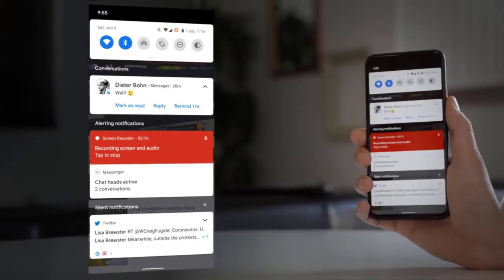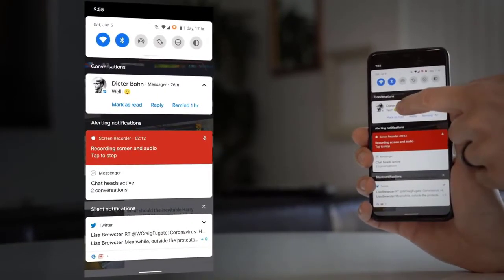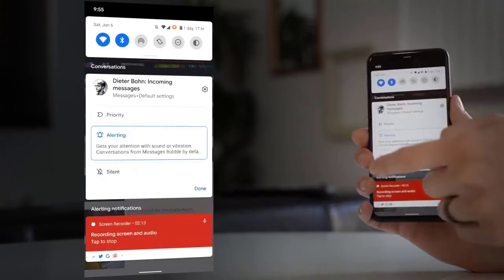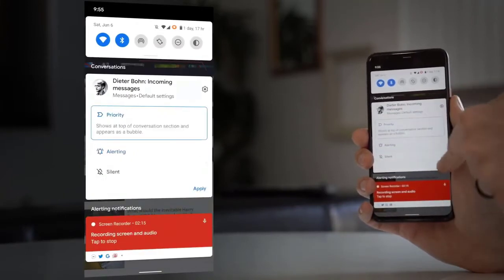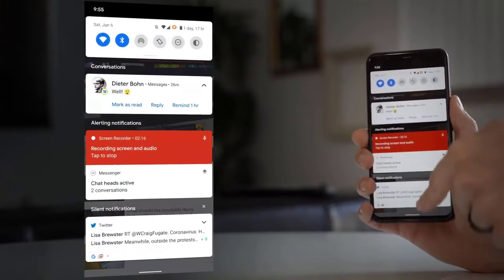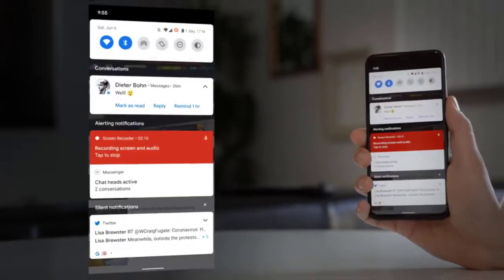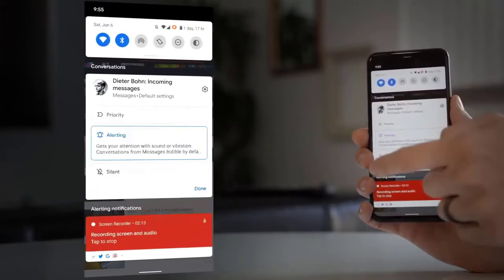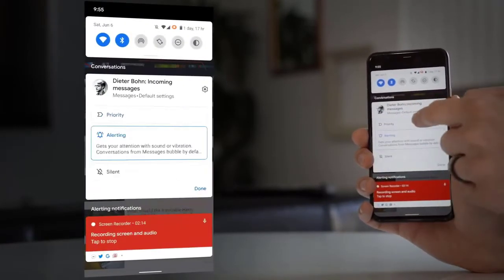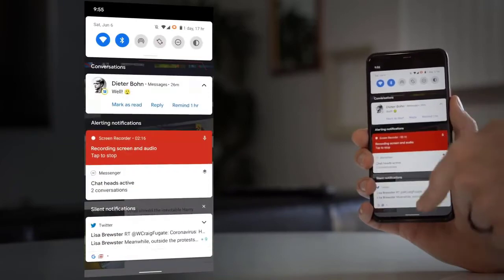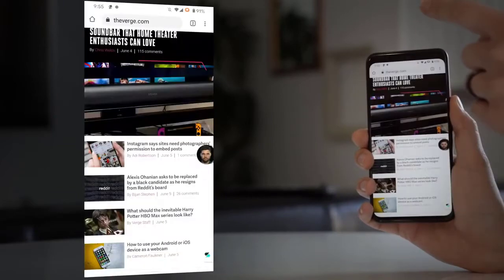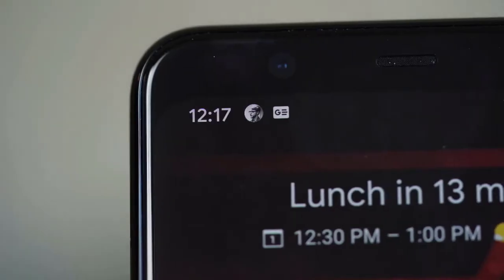There are a few other new things with notifications. You can more easily control where silent notifications show up. You can keep them from showing up in your status bar or on your lock screen. You can easily switch an app from alerting notification to silent notification by long pressing on it and bringing up some options.